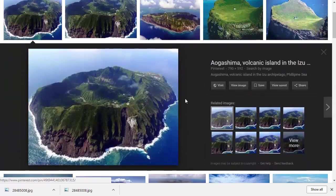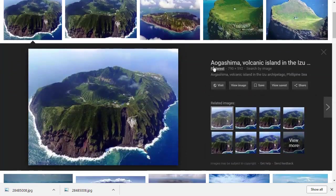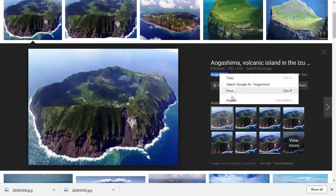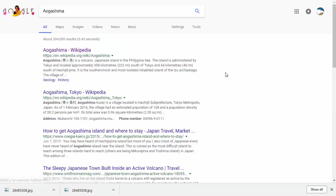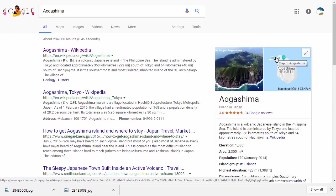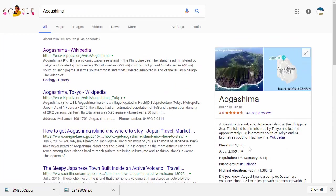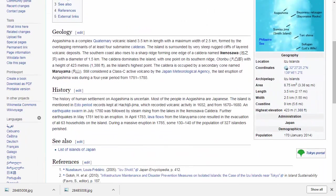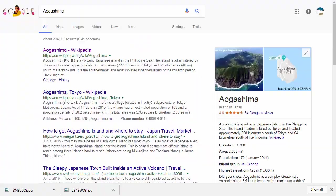I'm going to try Pinterest and this says Aogashima Island. That looks more interesting. I can select Aogashima, right-click, and choose search Google for this. Sure enough, there's the Google information card on the right-hand side. I can then look at the Wikipedia article and learn more about it.